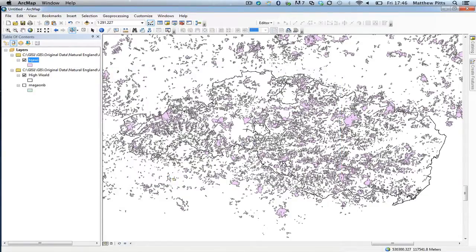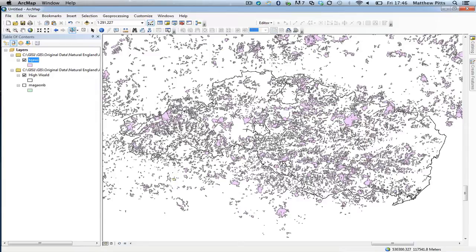And with any luck that should then clip the data and then it will reload the clipped version back into my map view here. This will take several minutes depending on how large the data is. It could take quite a few minutes if you're working on a very large data set.